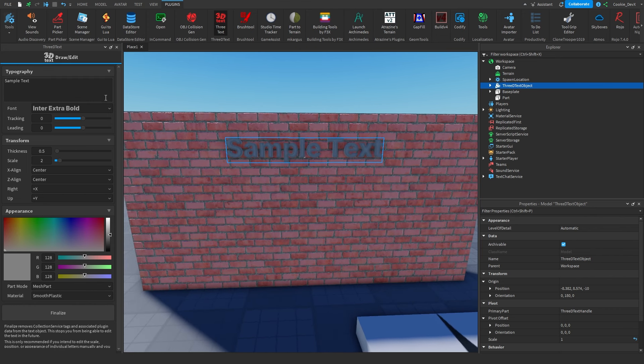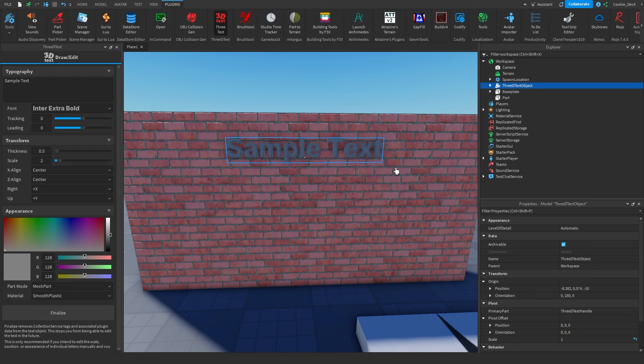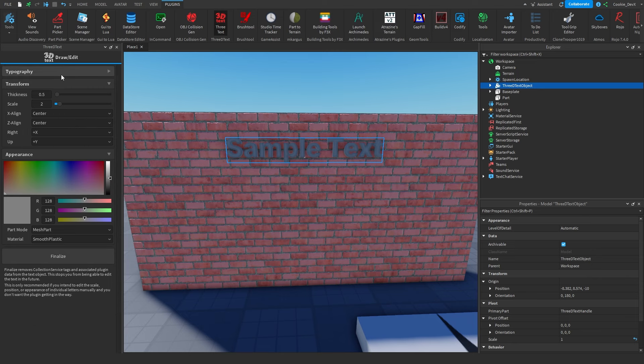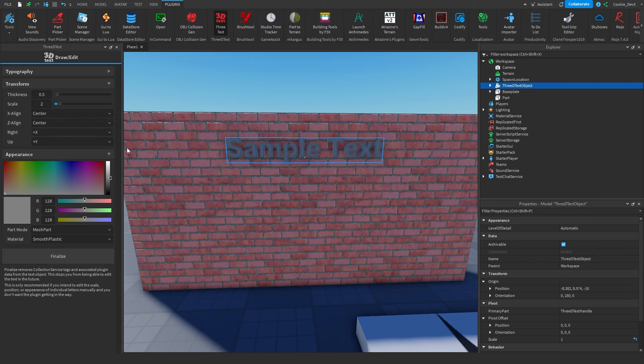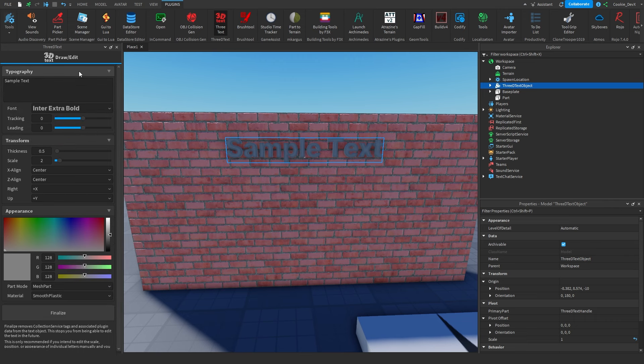We have a couple of menus here. We have Typography, which lets us configure all of the text, how it looks, what it says, and its general configuration. We have Transform to change the physical attributes of our text. And we have Appearance to customize some of our properties.